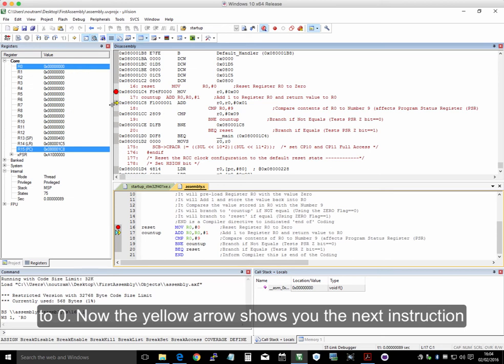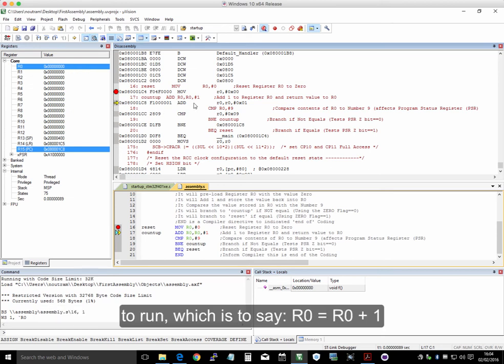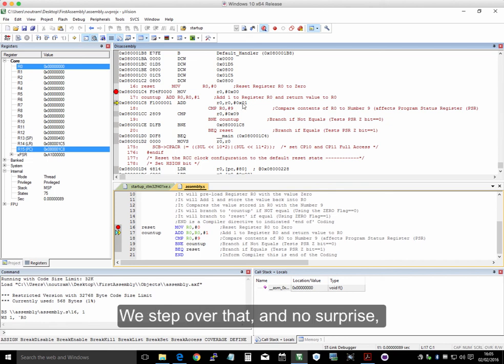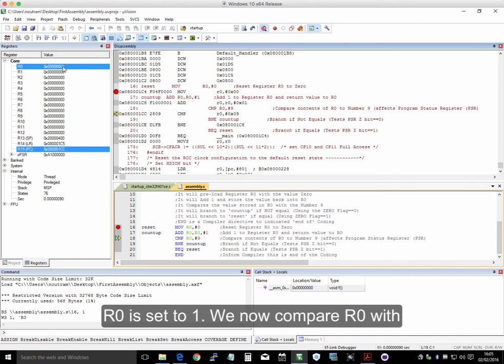Now the yellow arrow shows you the next instruction to run, which is to say R0 equals R0 plus 1. So we step over that, and no surprise, R0 gets set to 1.